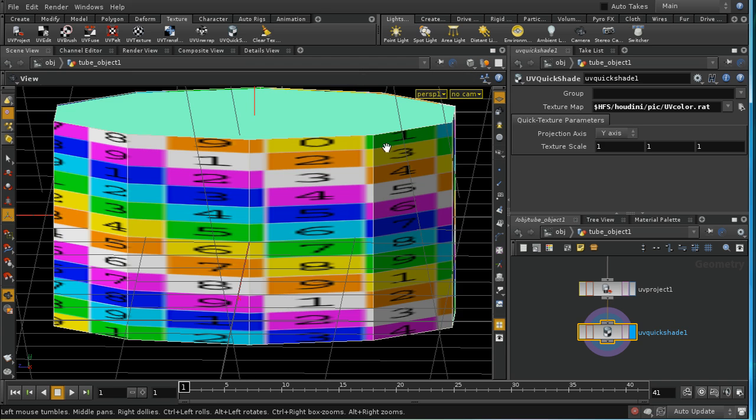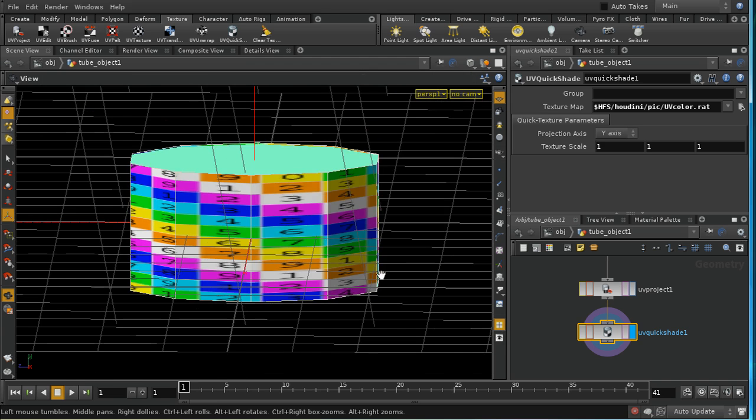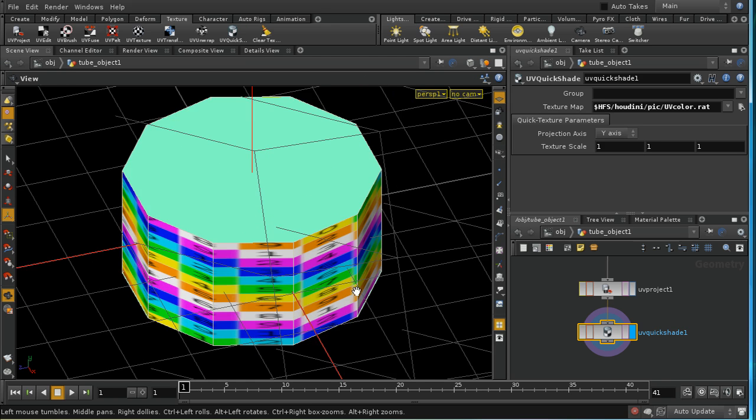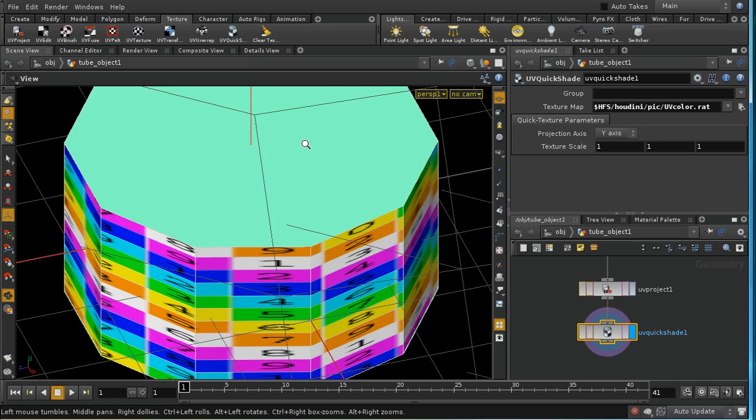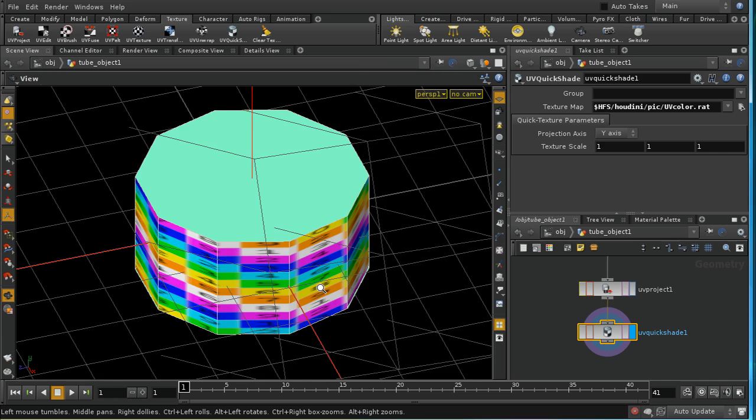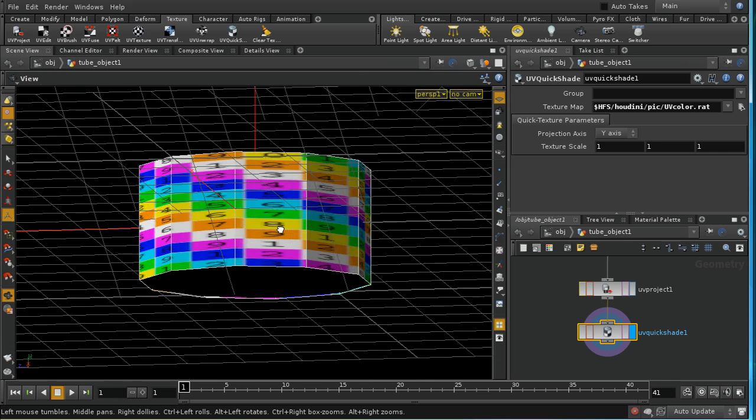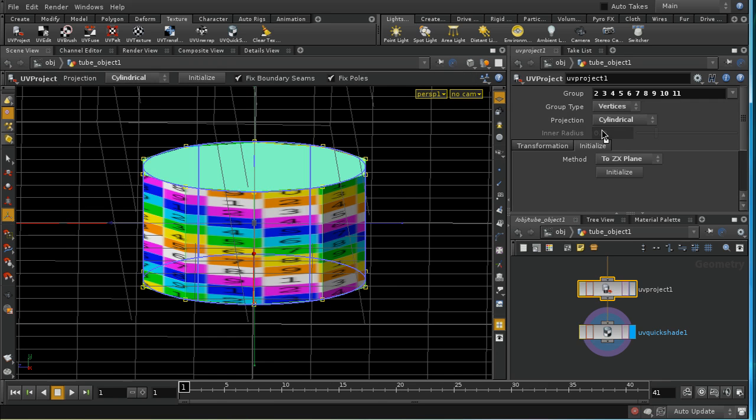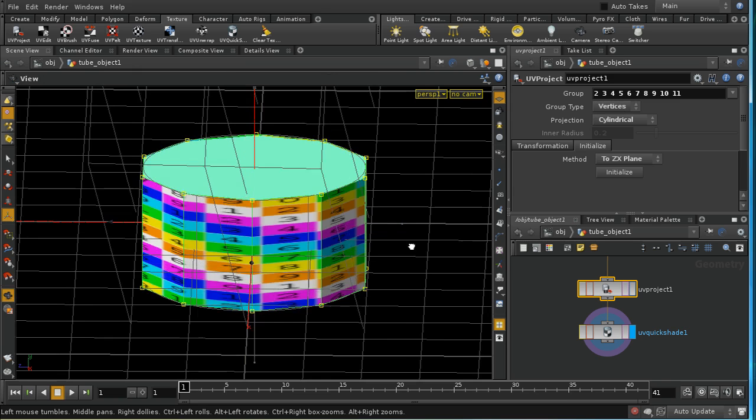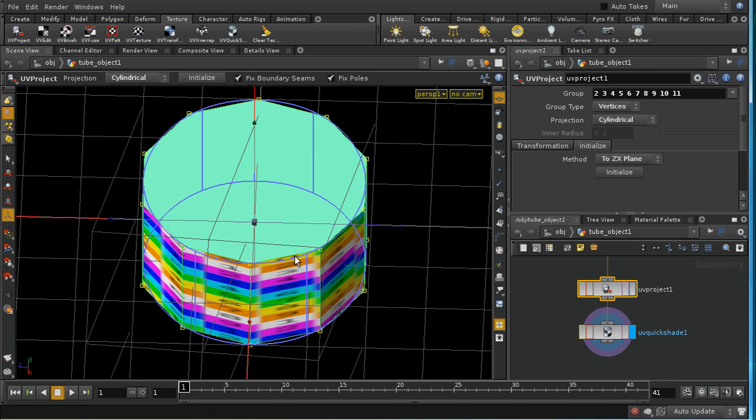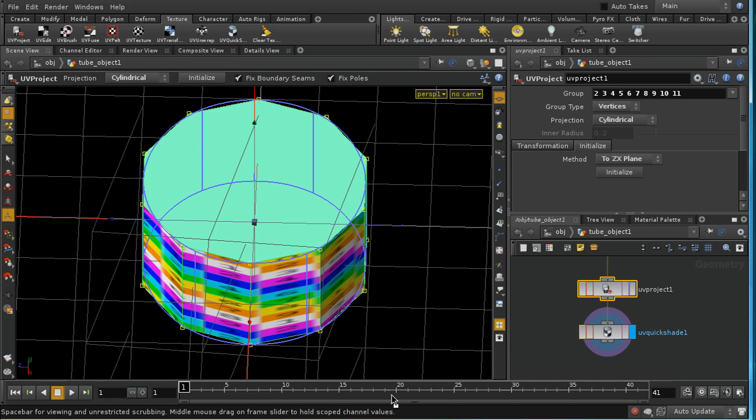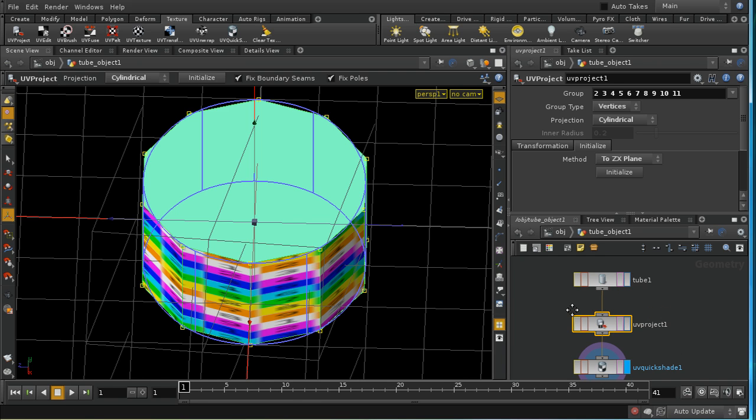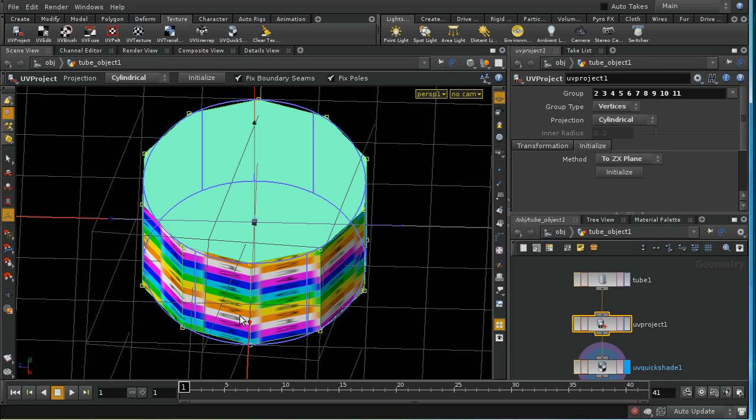The upshot of this is that whenever you're applying texture coordinates to polygonal objects, it's always a good idea to use vertex projection, because it will avoid that difficult issue with the seam that we saw earlier. And as you'll probably have guessed already, I've also demonstrated another aspect of creating texture coordinates here, which is that you don't need to create texture coordinates for all of your faces or your primitives at once.